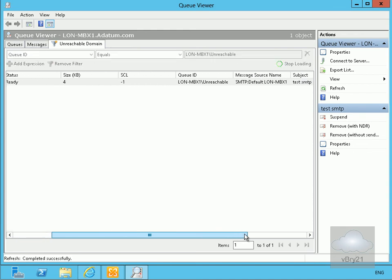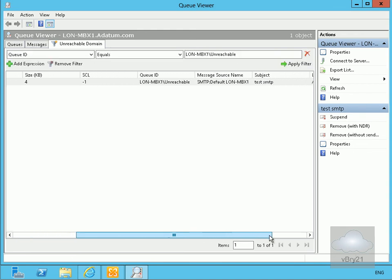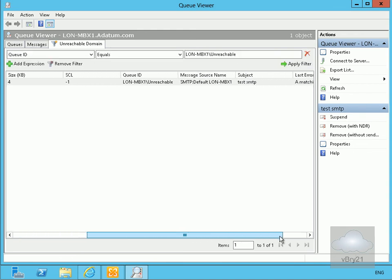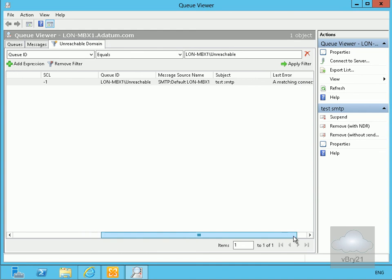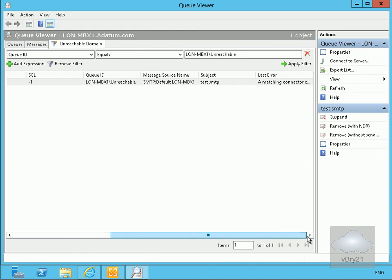The size is four kilobytes. We can see where it's going from. We can see the subject, and the matching connector for Contoso.com cannot be found.